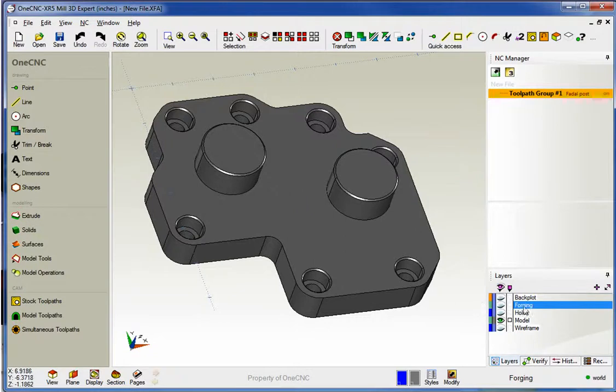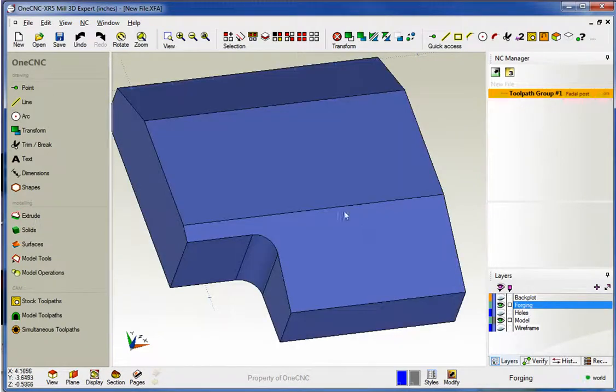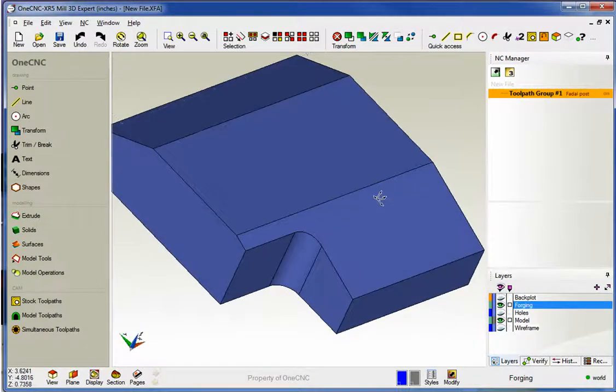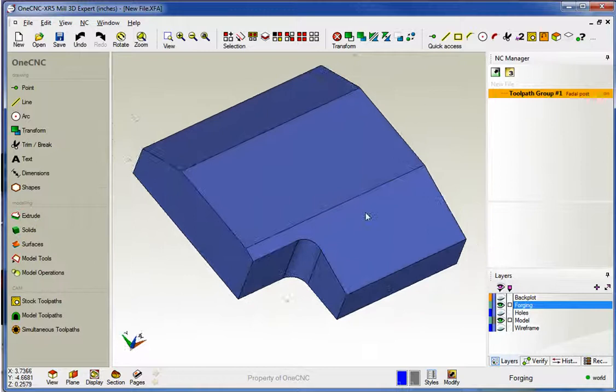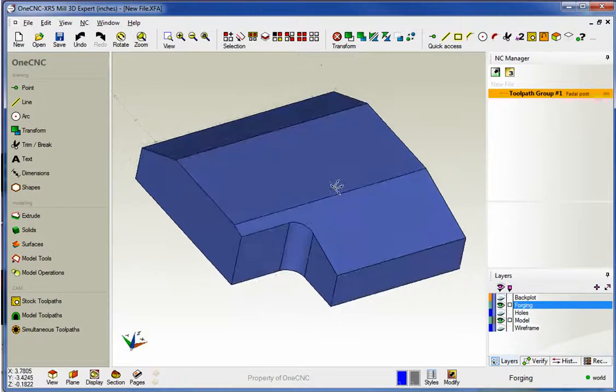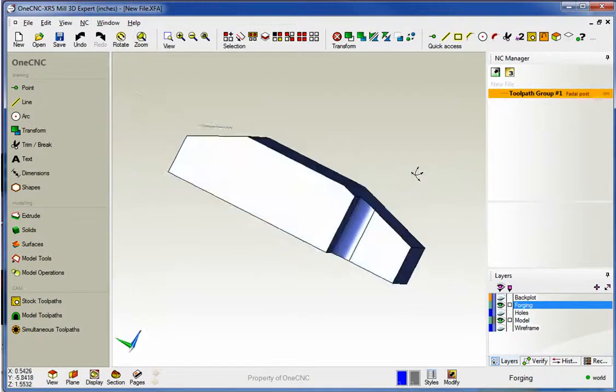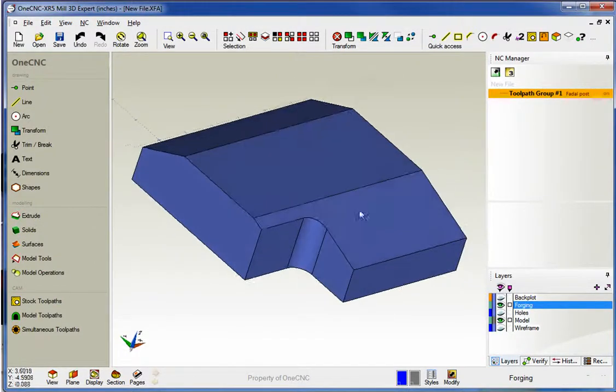Now what I've done is I've created a layer called forging. You can name this layer anything that you'd like, it doesn't have to be called forging. But if I open this up you can see that I've created a solid model and this solid model is going to represent the forging or the stock. So that's the shape I want to take into account for.